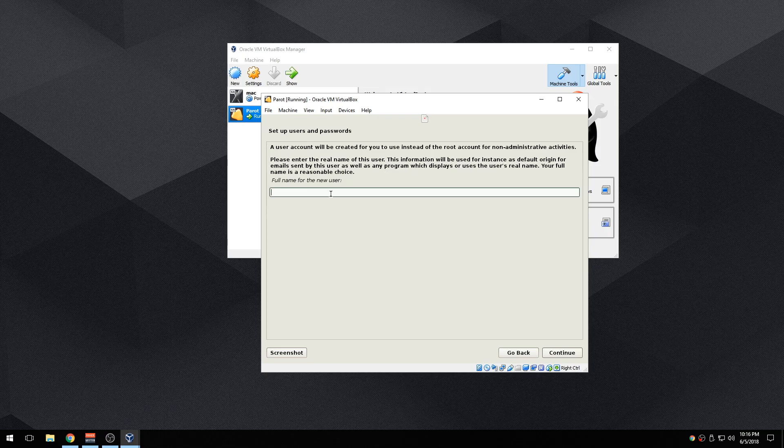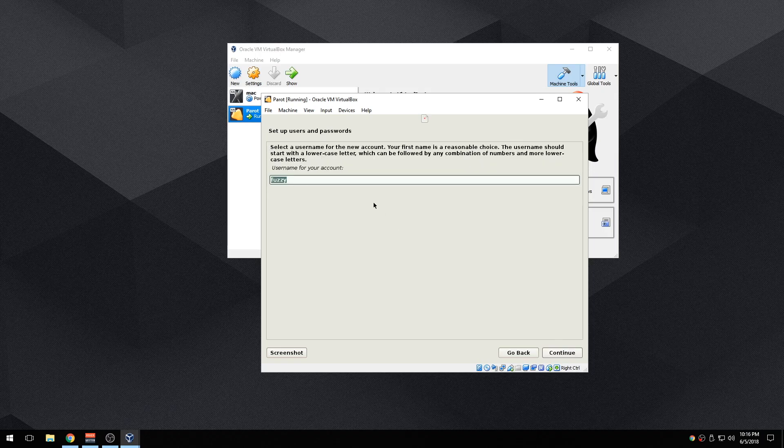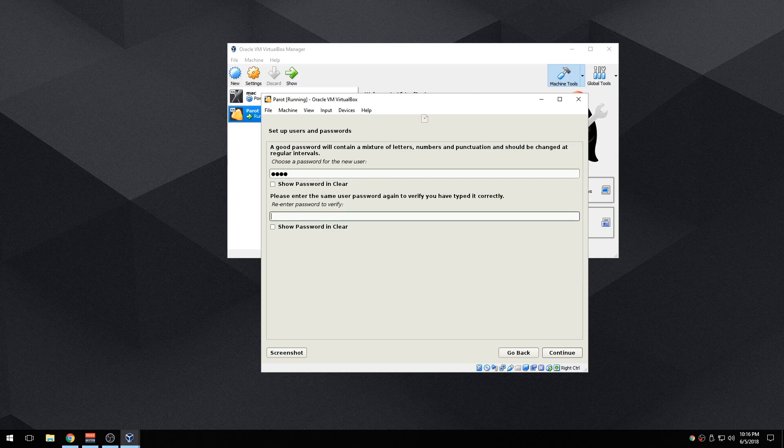Okay so I'm going to make mine Fuzzy. Username for your account, actually I'm just going to name it Fuzzy. Choose a password. I don't really want to put a password but I'll just put my password as root for now.